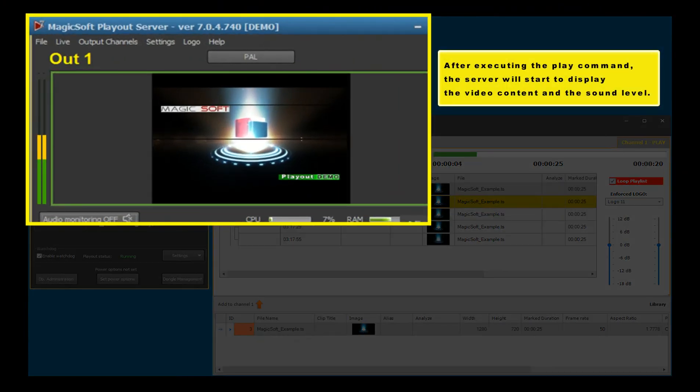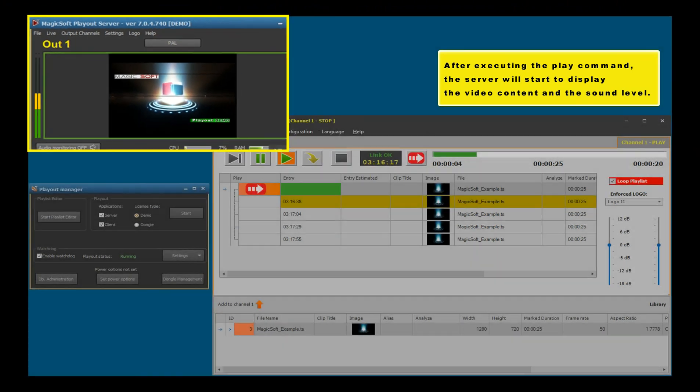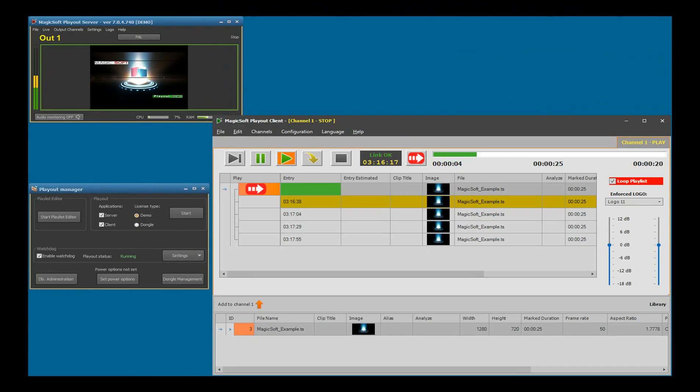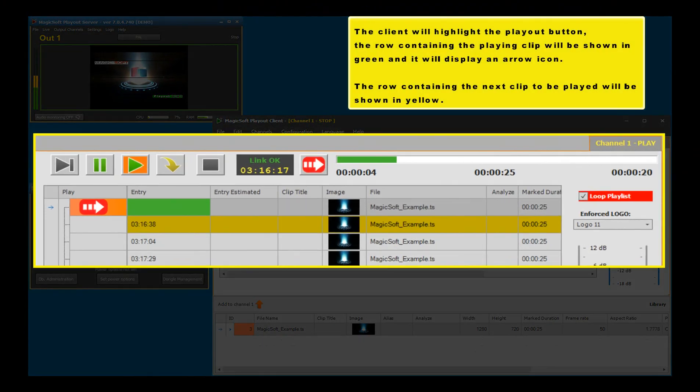After executing the play command, the server will display the video content and the sound level. The client will highlight the playout button.